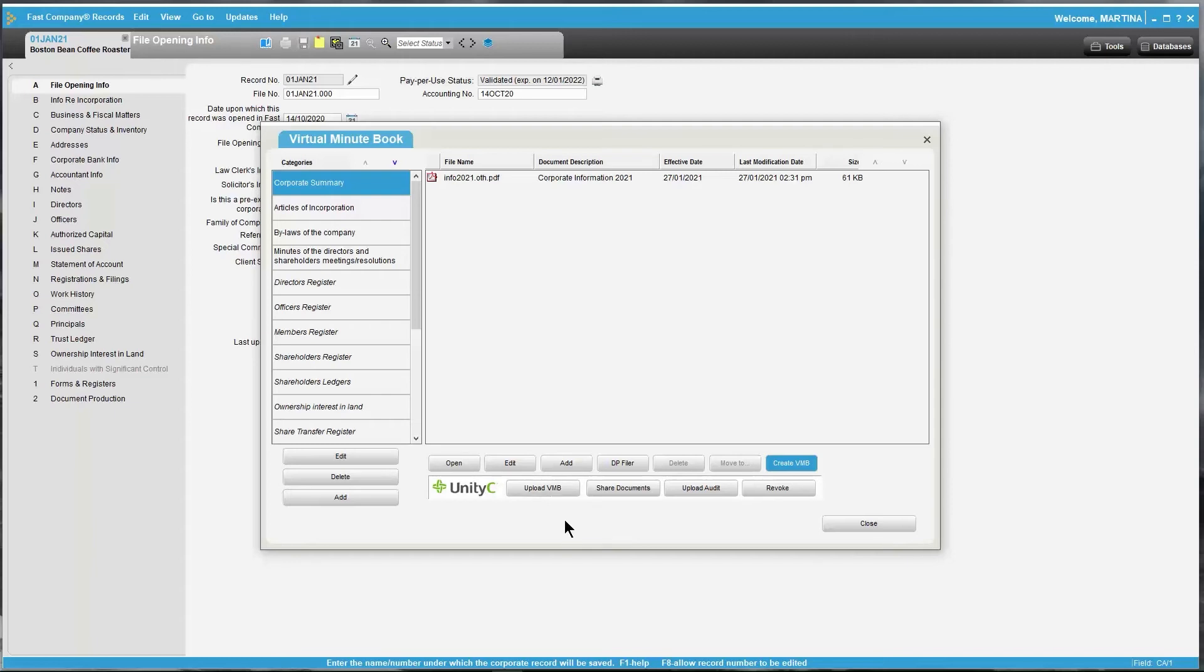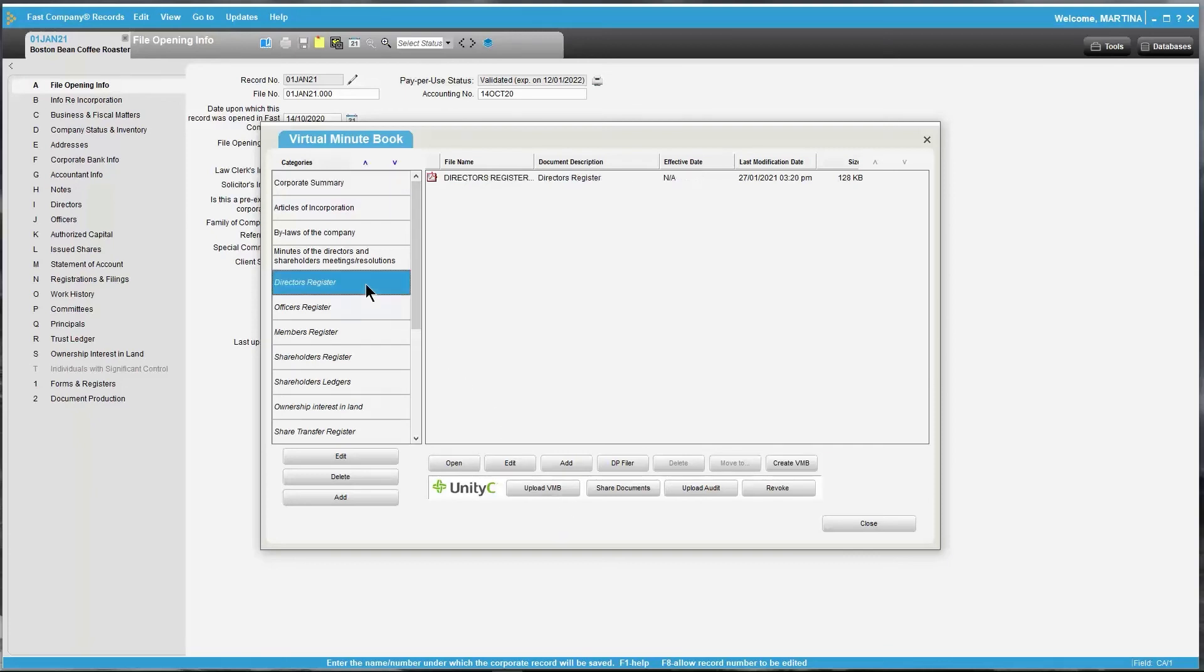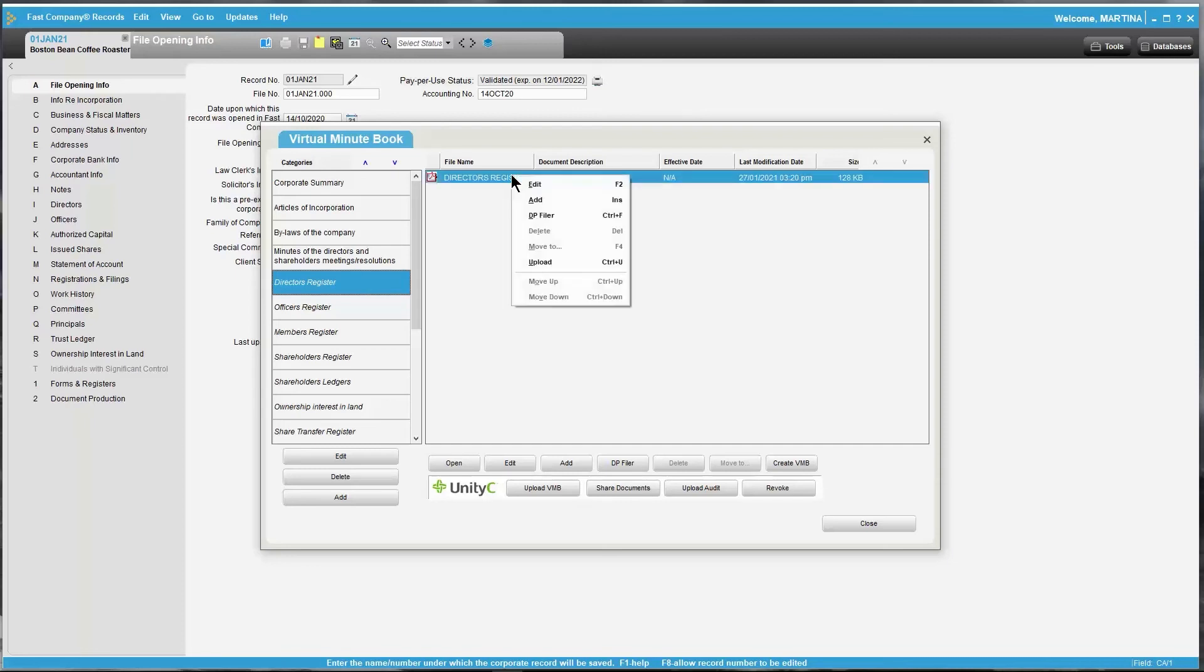Also, firms are often asked to provide a one-off document, such as a director's or officer's register, to bank officials and accountants. To upload a single document, go to the category for that document, right-click on the document you wish to share, and select Upload.